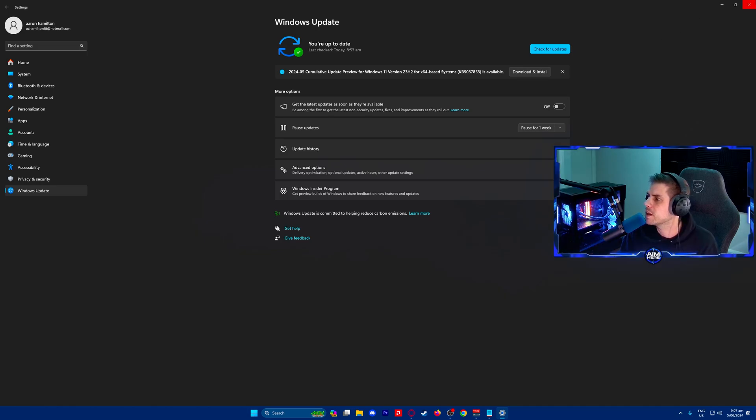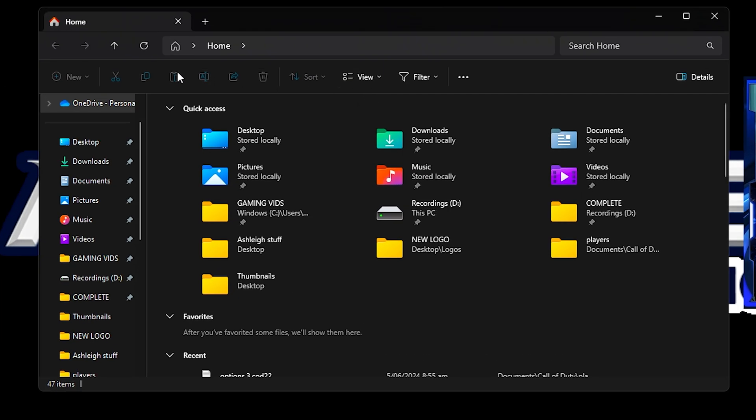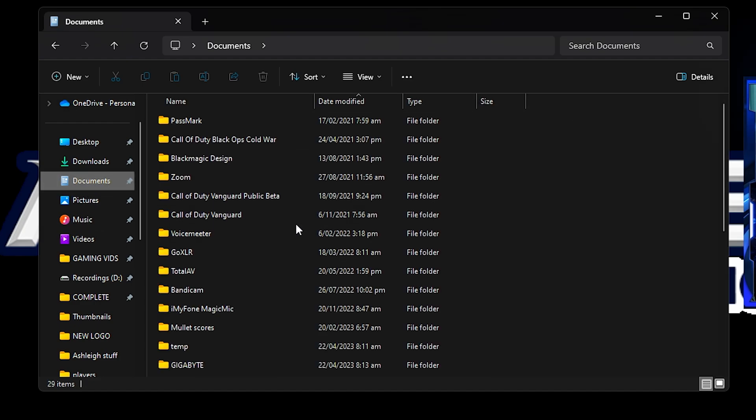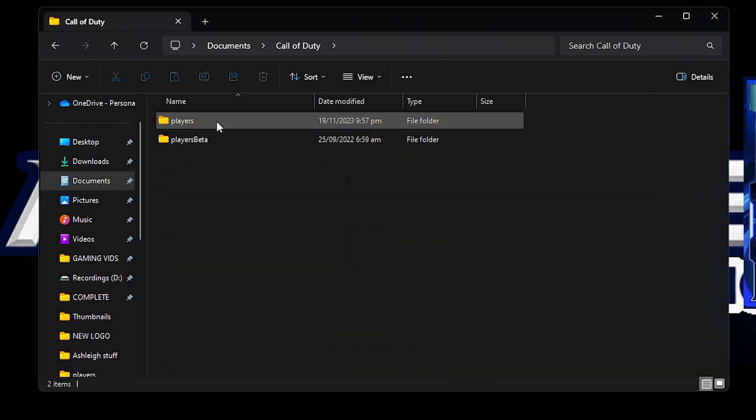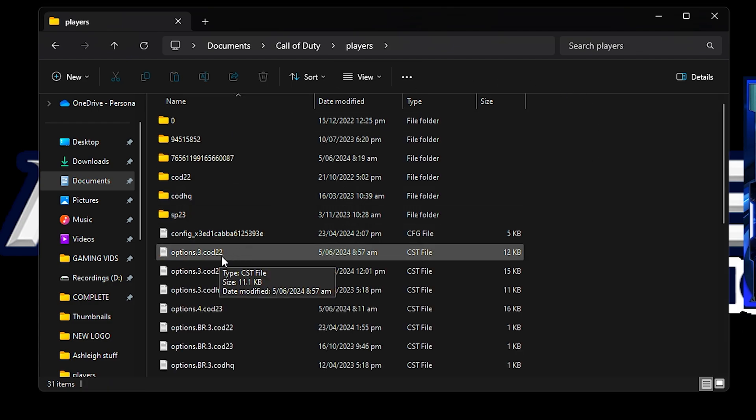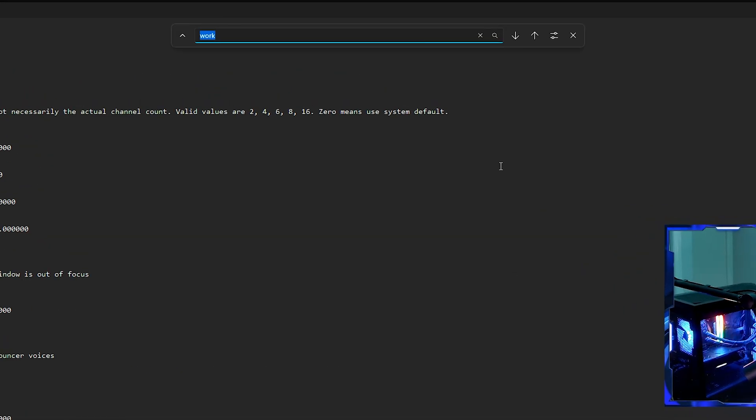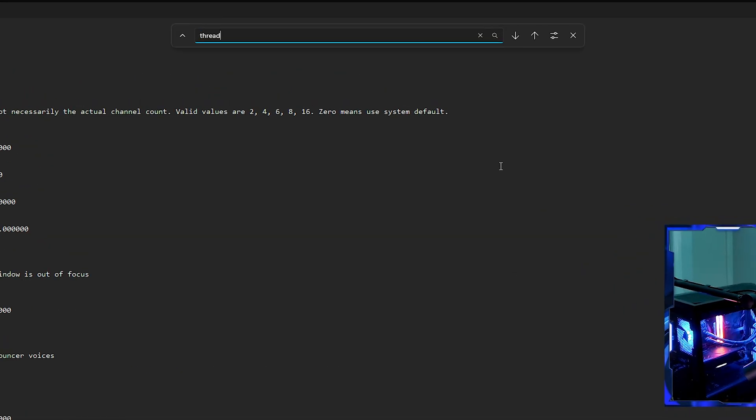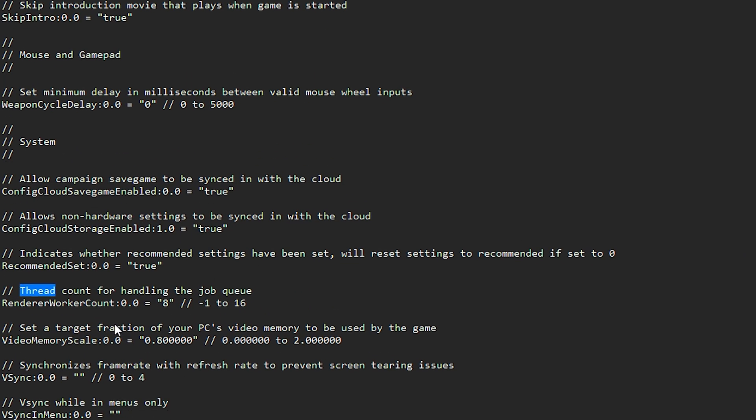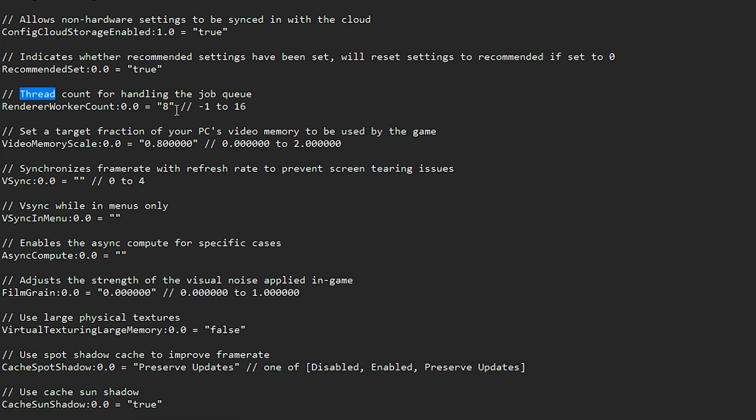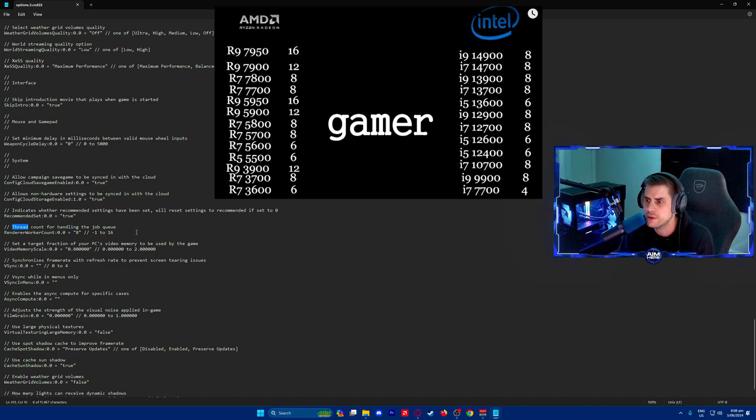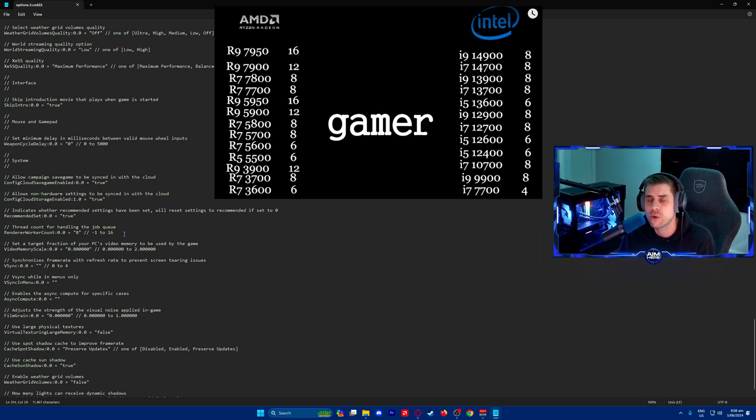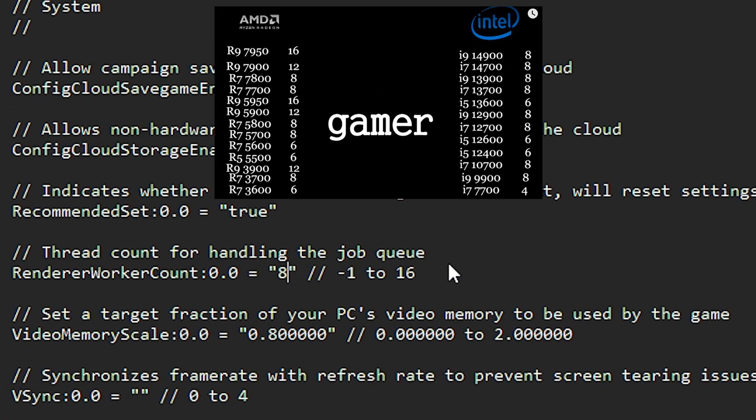Close out and go into File Explorer. Go to Documents, down to Call of Duty, then Players, then Options.3.cod22. Once that's open, press Ctrl+F and search for 'thread'. Find 'render work count' - this is what we want to change. As you can see on screen, these are the best values to put in for your CPU. Delete it, type whatever number it is for you, and press Ctrl+S to save.